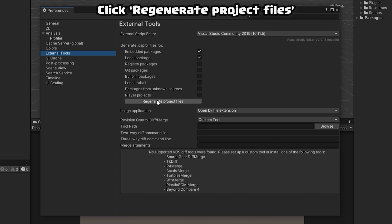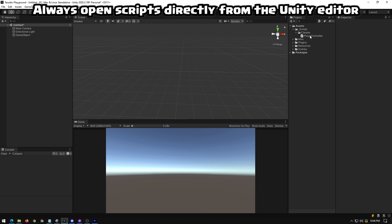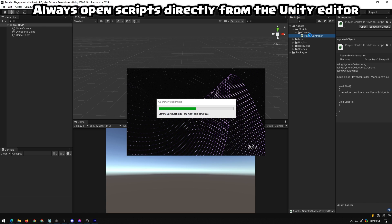Next, click Regenerate Project Files. Close that. And always ensure that you're opening your scripts directly in Unity by double-clicking them.